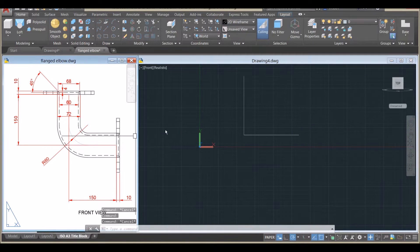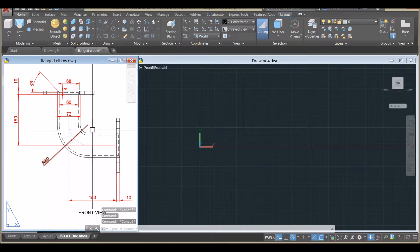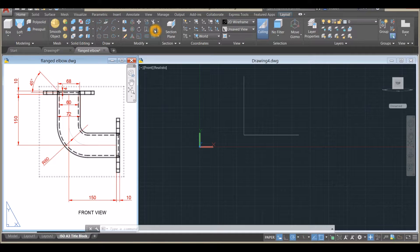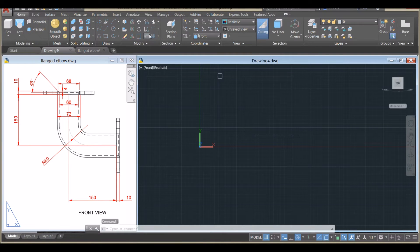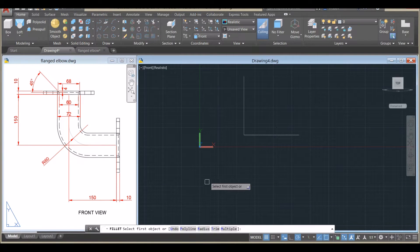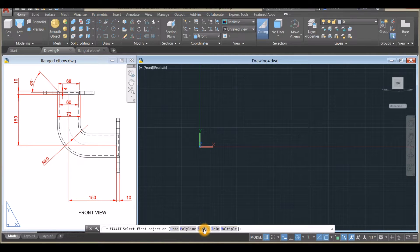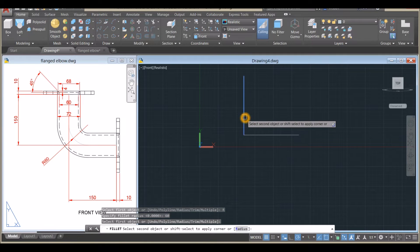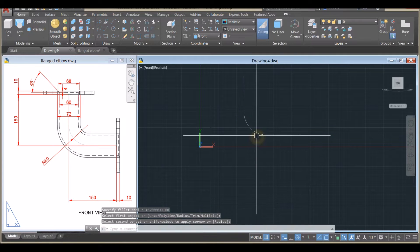I'm going to apply Fillet with a radius of 60. Inside the Modify panel, select Fillet, go down to the command window, click the Radius option, and enter 60. Click this line and click this line.